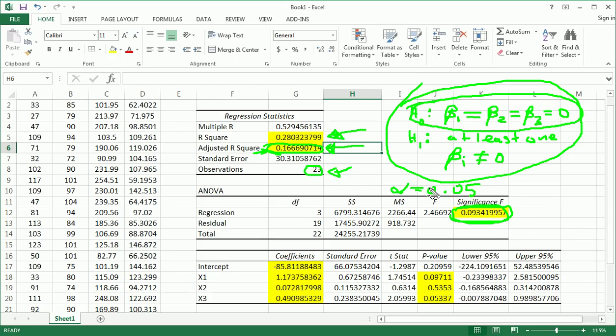That's what happens when you make up data. So if you fail to reject, which we do here, because our p-value is 0.09, alpha is 0.05, then you would not go on to do the individual t-test, which I'm about to describe.